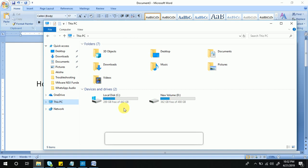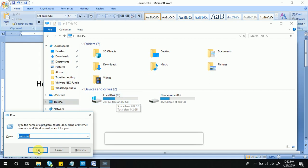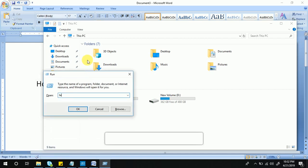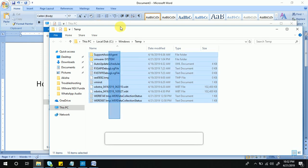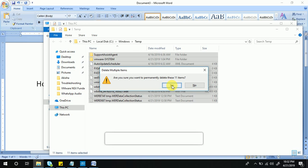The best way is to keep your C drive below 85% usage. To begin, go to the Run dialog and type 'temp' then hit Enter. You will find many files and folders under the temp folder. Select all of them and delete them. To permanently delete these files, press Shift and Delete.